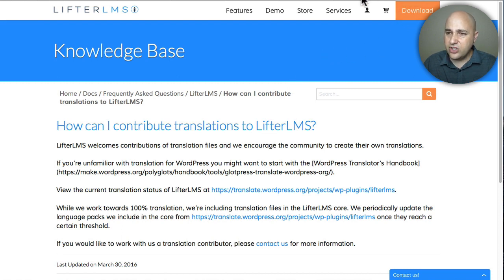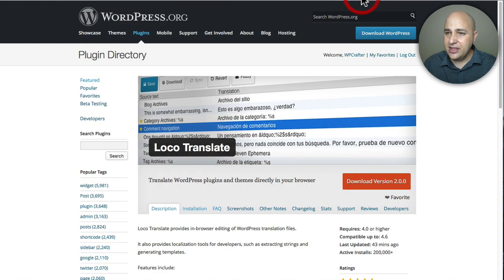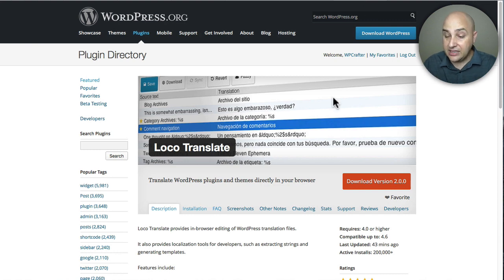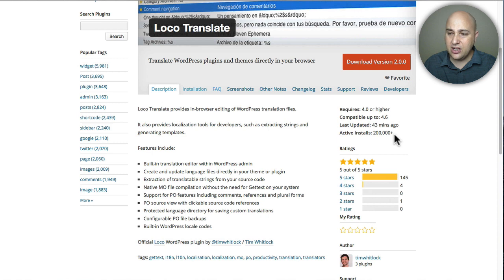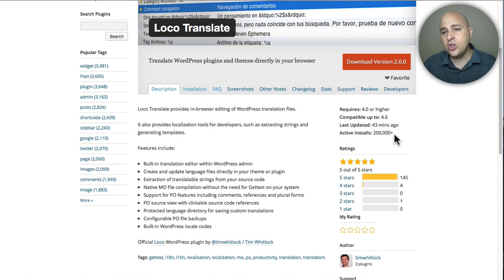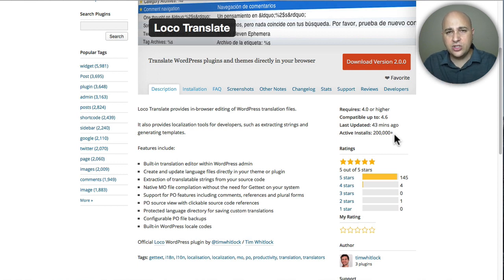If your language is not included or you want to do something totally custom and unique, there's a solution. There's a free plugin called Loco Translate — not local, Loco Translate. Ironically, just today they launched version two of this plugin. I was playing around with version one, but now they have version two out. This plugin is active on over 200,000 websites, it's got amazing reviews, and it just works and is really easy to use. I'm going to show you how to use Loco Translate to build a custom translation or fill in the gaps of a translation that might be 50% done.